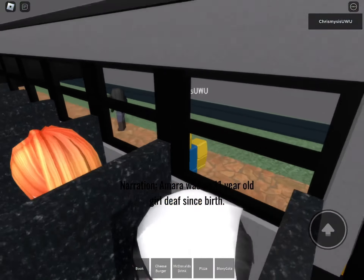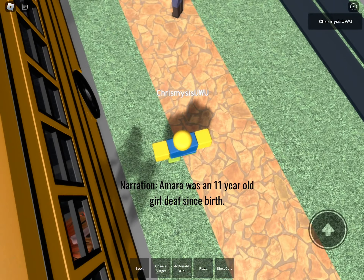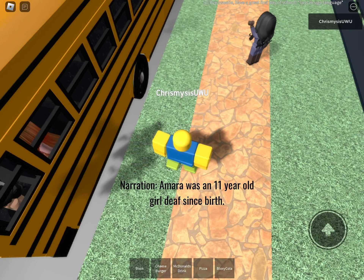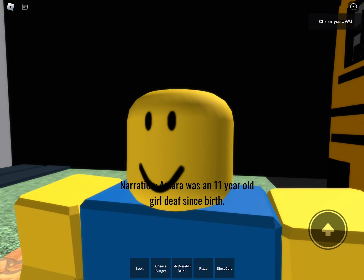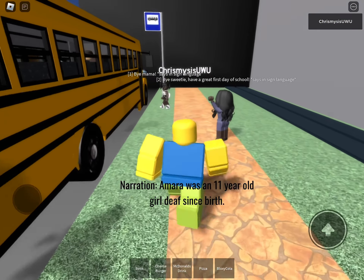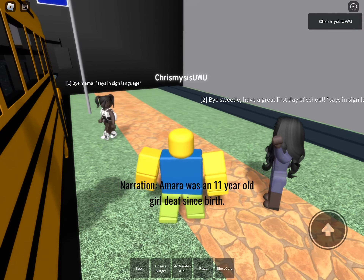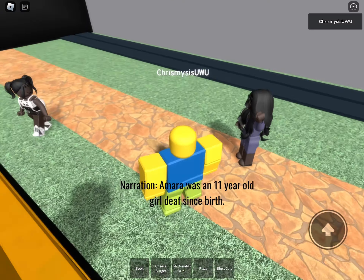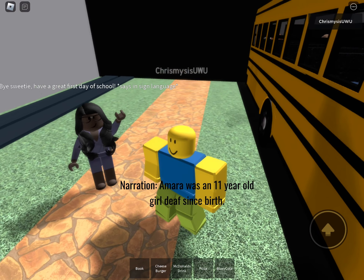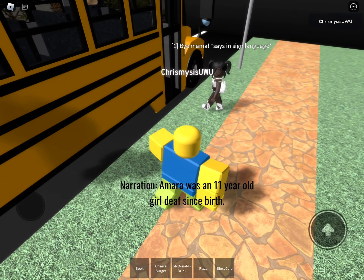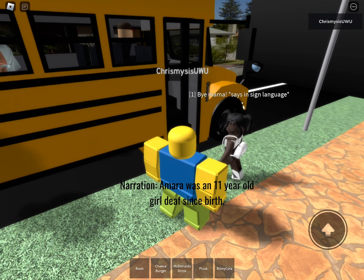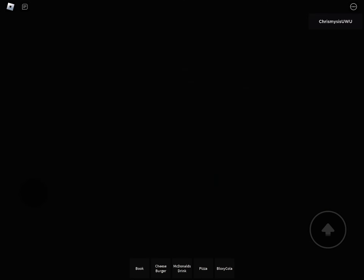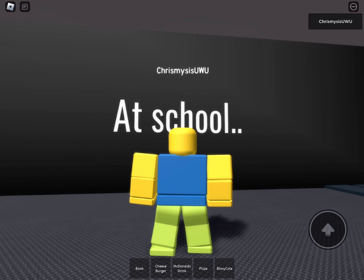Amara is 11 years old and has been deaf since birth. Amara's mom says in sign language, 'Bye sweetie, have a great first day of school.' Amara replies in sign language, 'Bye mama.' That's the school, okay.